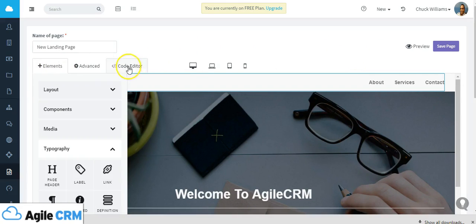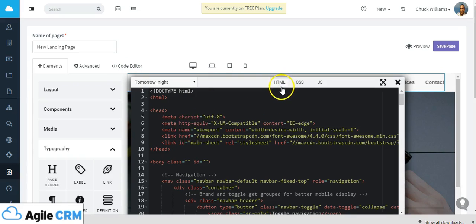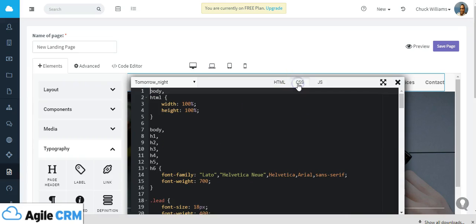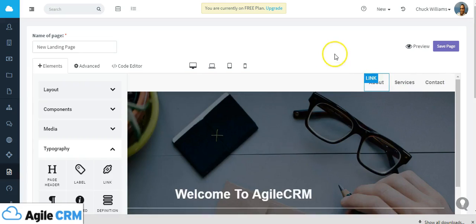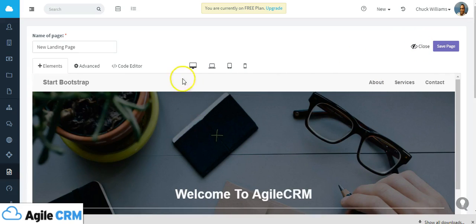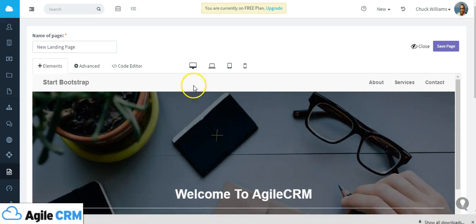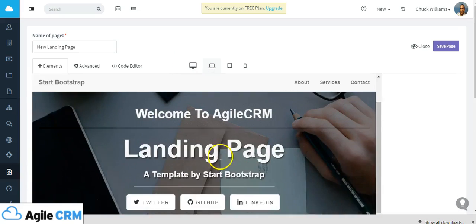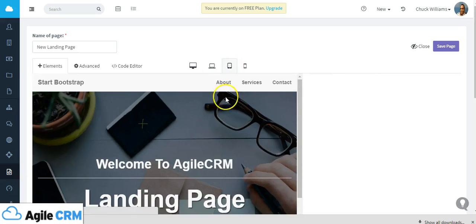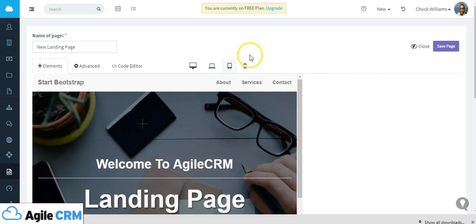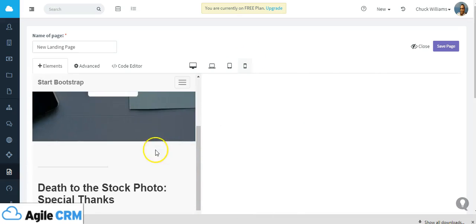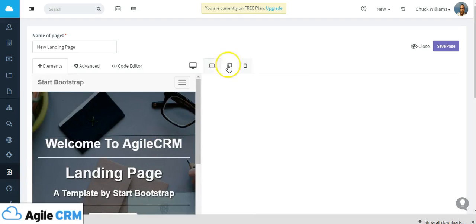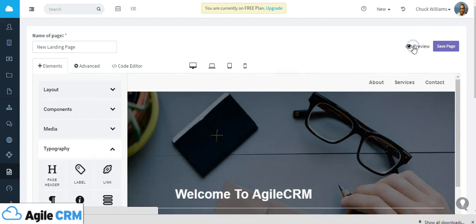Now you can also take a preview, but before we do that I also want to show you we have what is called a code editor which allows you to edit the HTML of the landing page or the CSS or the JavaScript. Let's close the editor and let's take a preview. So there's the preview, that's what it's going to look like if you're on a desktop, on a laptop, on a tablet or on a mobile device.